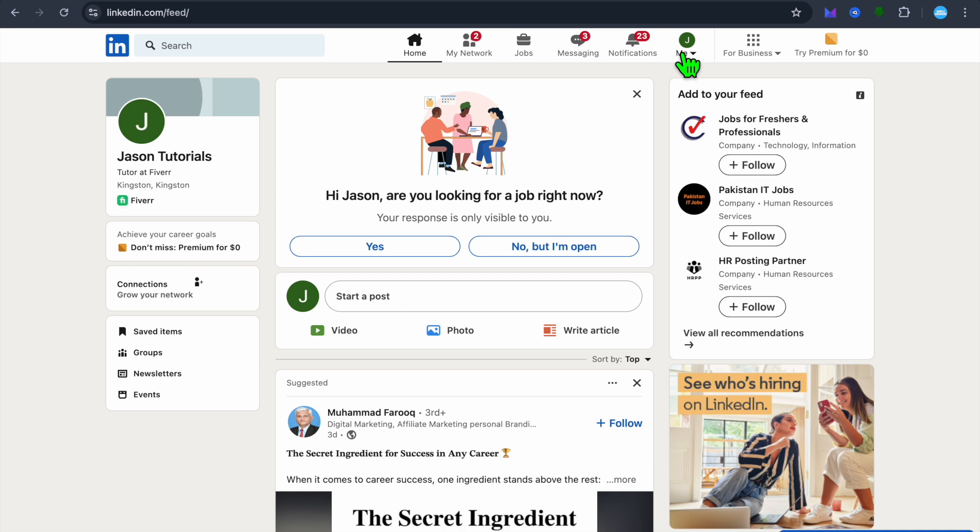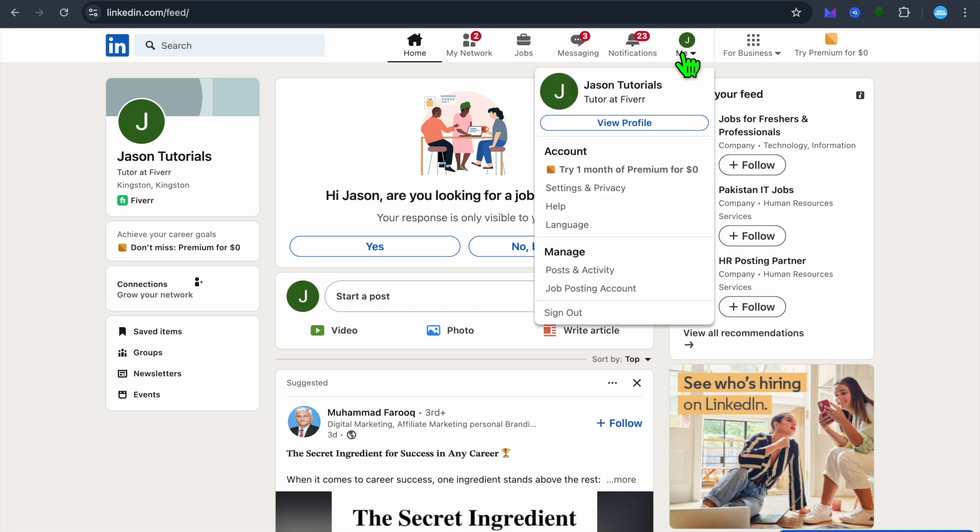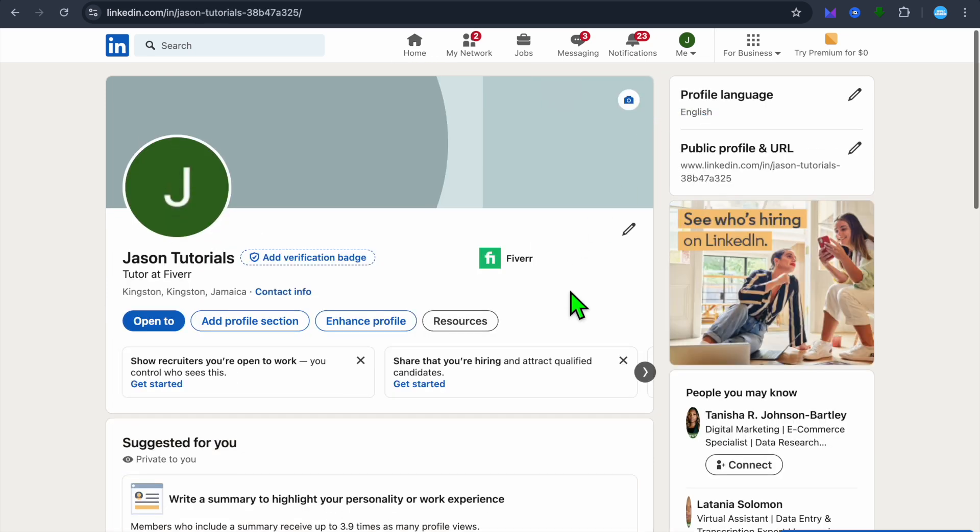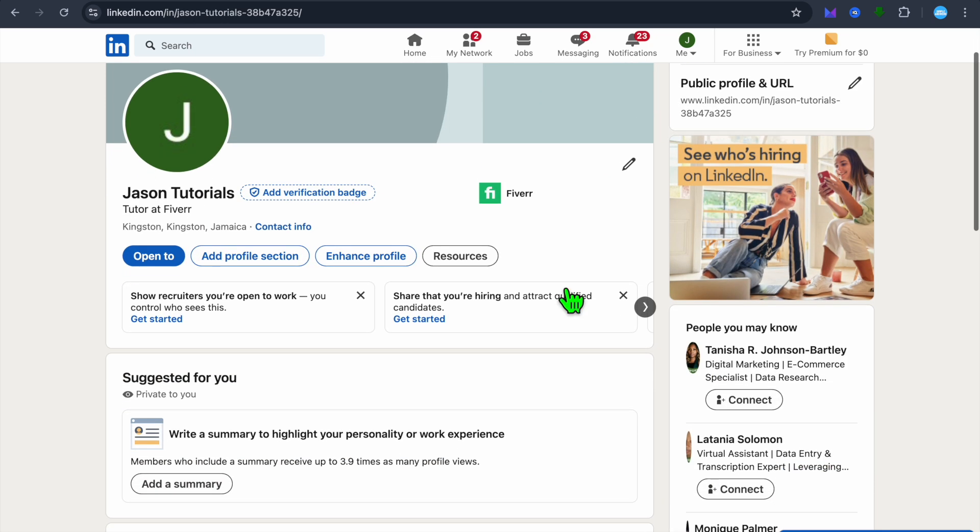From there, I want you to go over to the top right-hand corner of the navigation bar and you're going to tap where you see Me and you're going to tap on view profile.